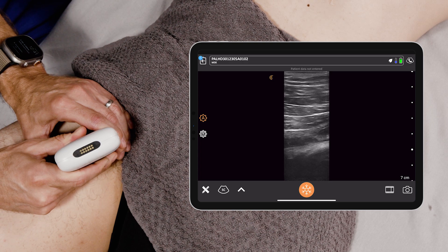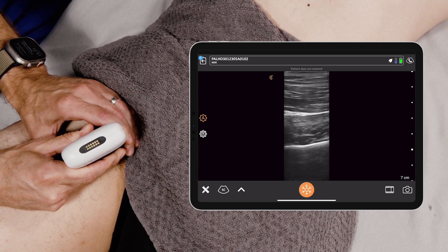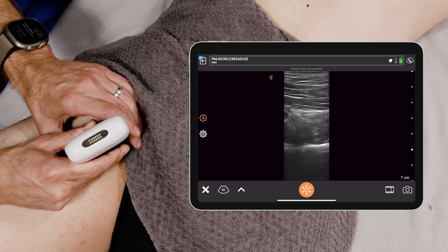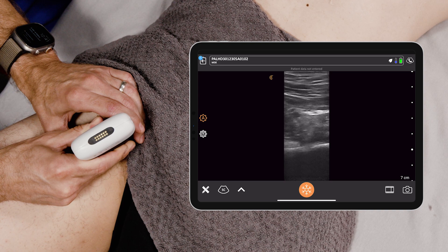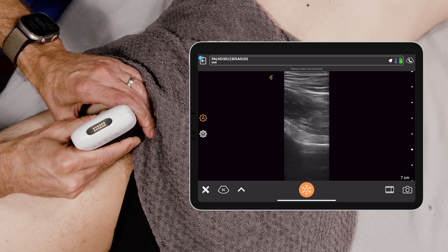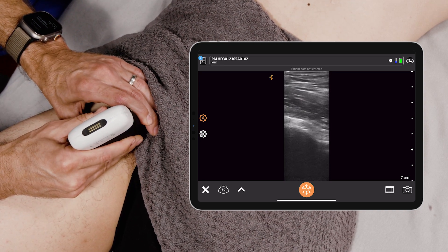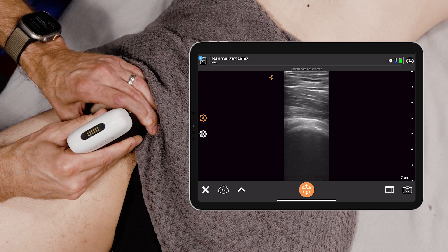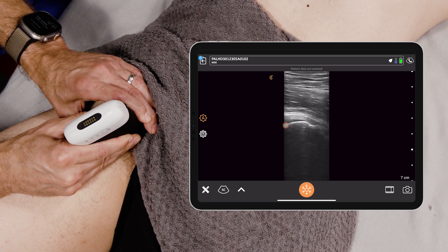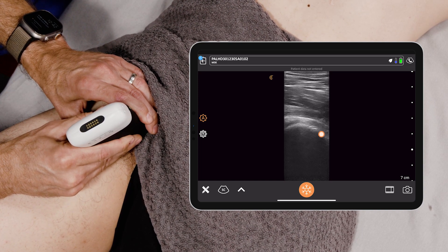Now you want to just track proximal and follow that femur up, up, up until you're hitting basically the femoral neck and then the acetabulum. And that is your joint space.